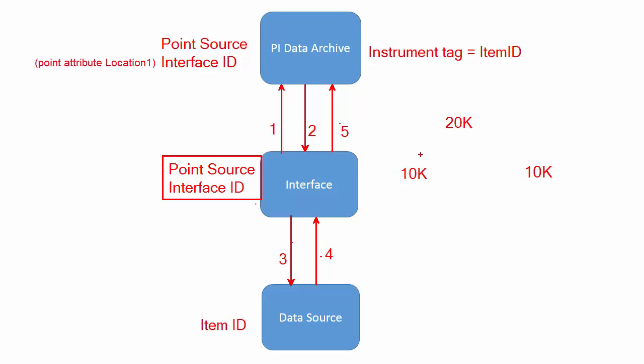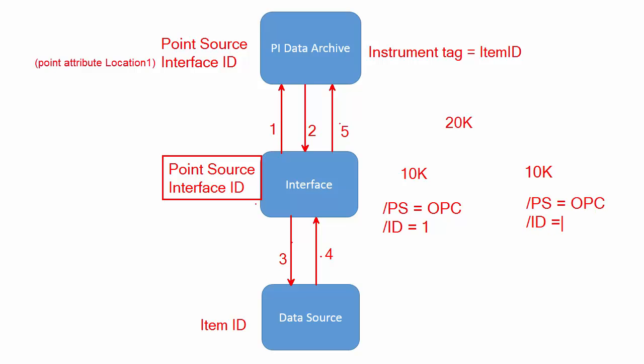And the first set of tags I can give a point source and interface ID. PS is the short form, and interface ID I can specify as one. And likewise for the other one I can specify the point source as OPC and interface ID as two. Finally, I can configure instead of just one interface instance, I can create two interface instances: interface one and interface two.